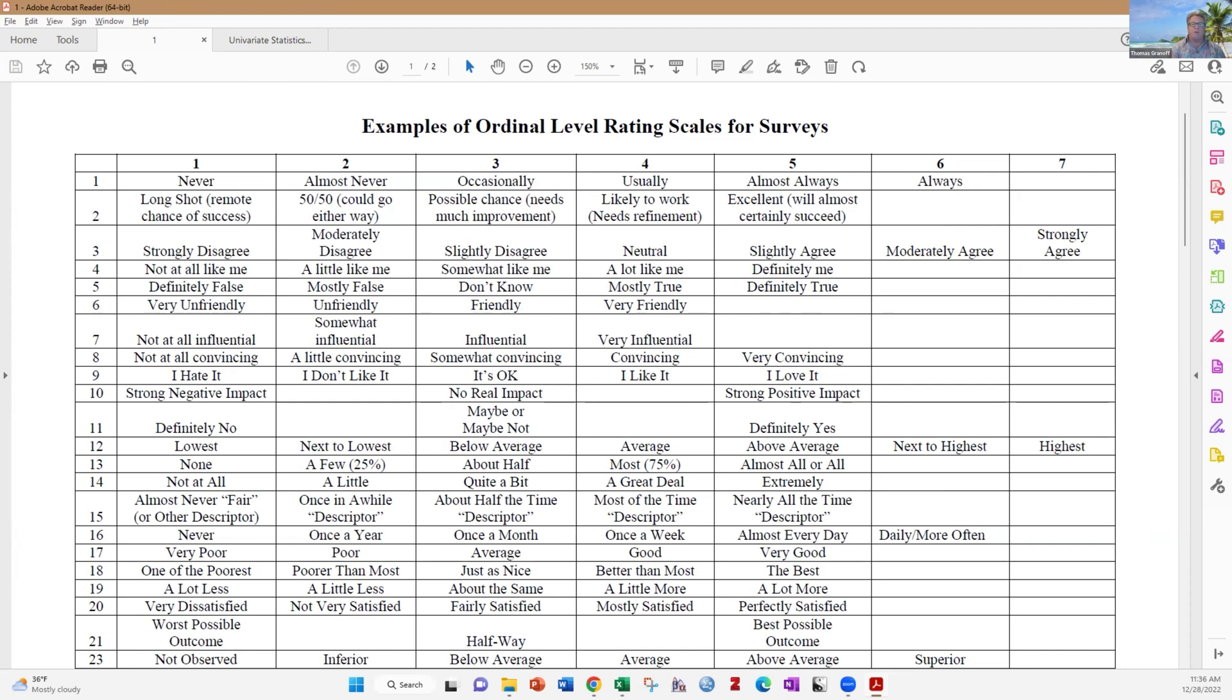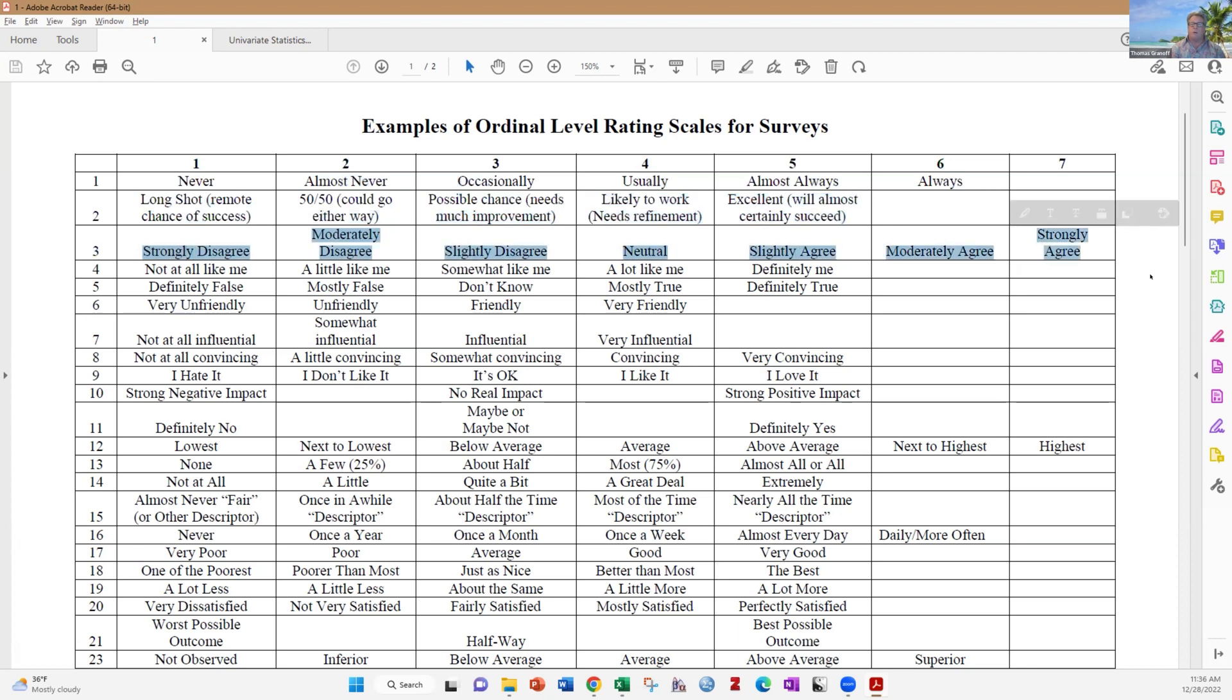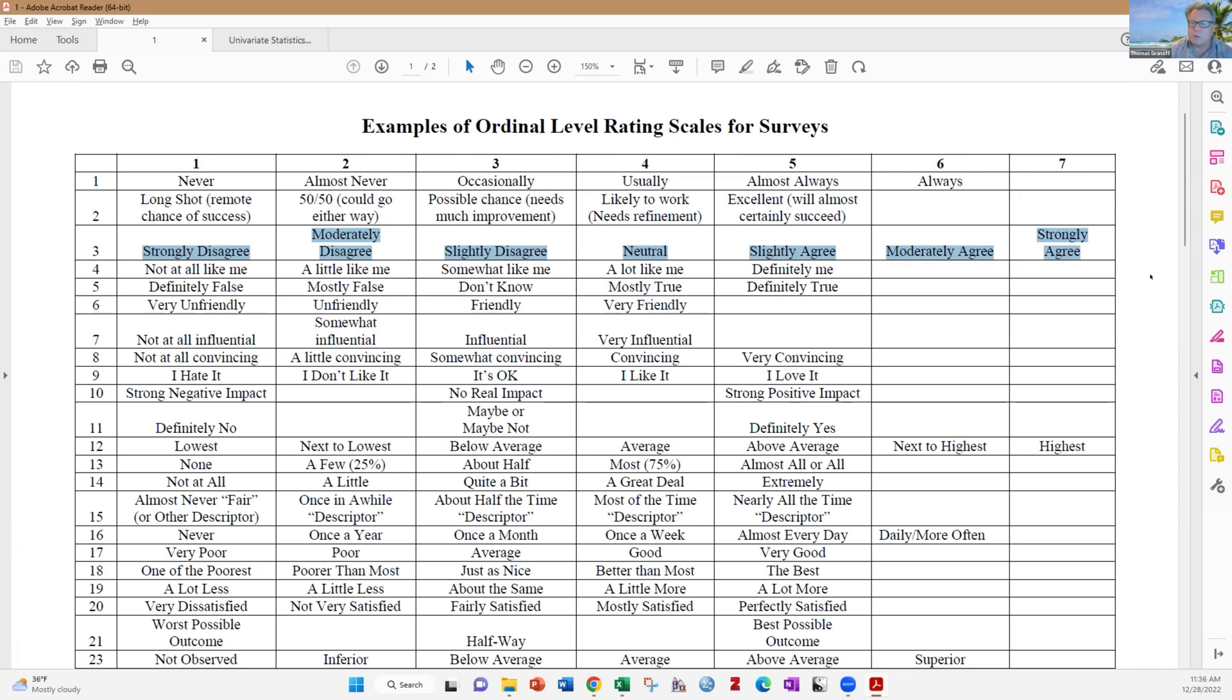As an example, number three there, strongly disagree, moderately disagree, slightly neutral, slightly agree, moderately agree, strongly agree. You can see that there's a continuum there from strong disagreement to strong agreement. It goes from low to high, but you really don't have a lot of precision in the metrics there. So there's different scales. That's a common one. Another common one.